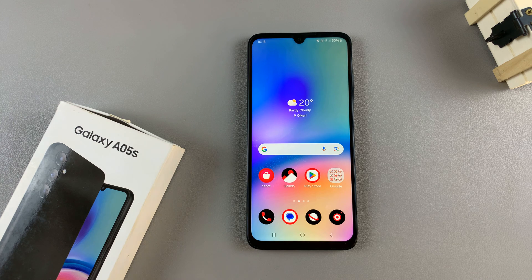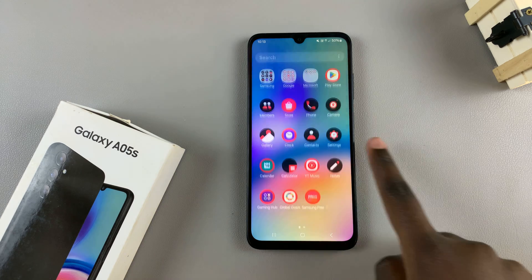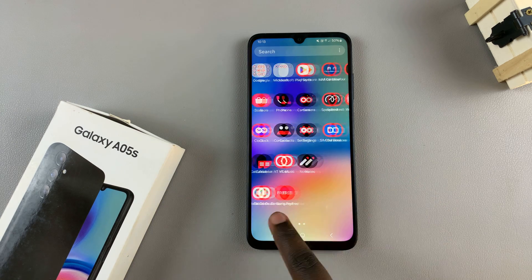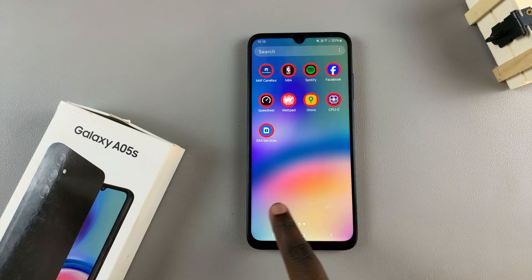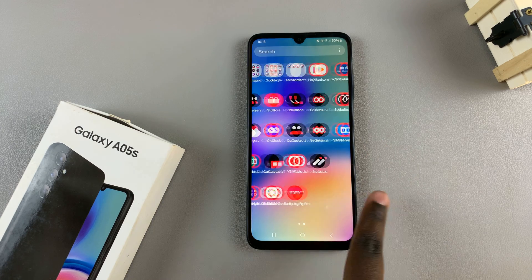Once it's been added you'll be taken back to the home screen and you should see your icon theme has now been applied to your device.